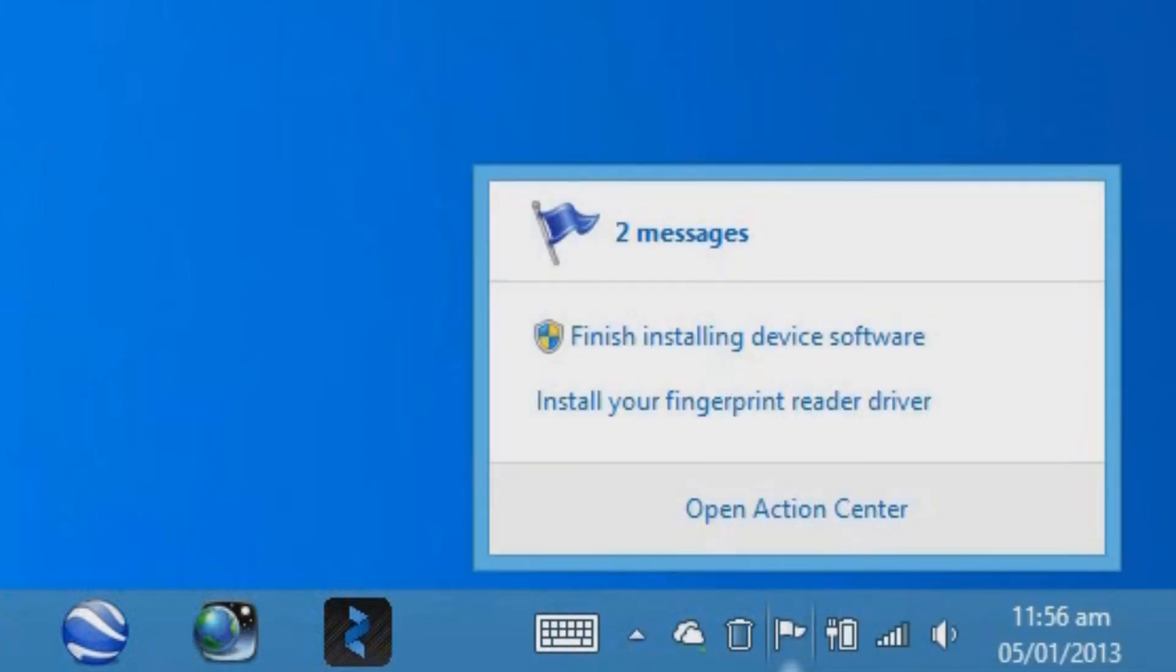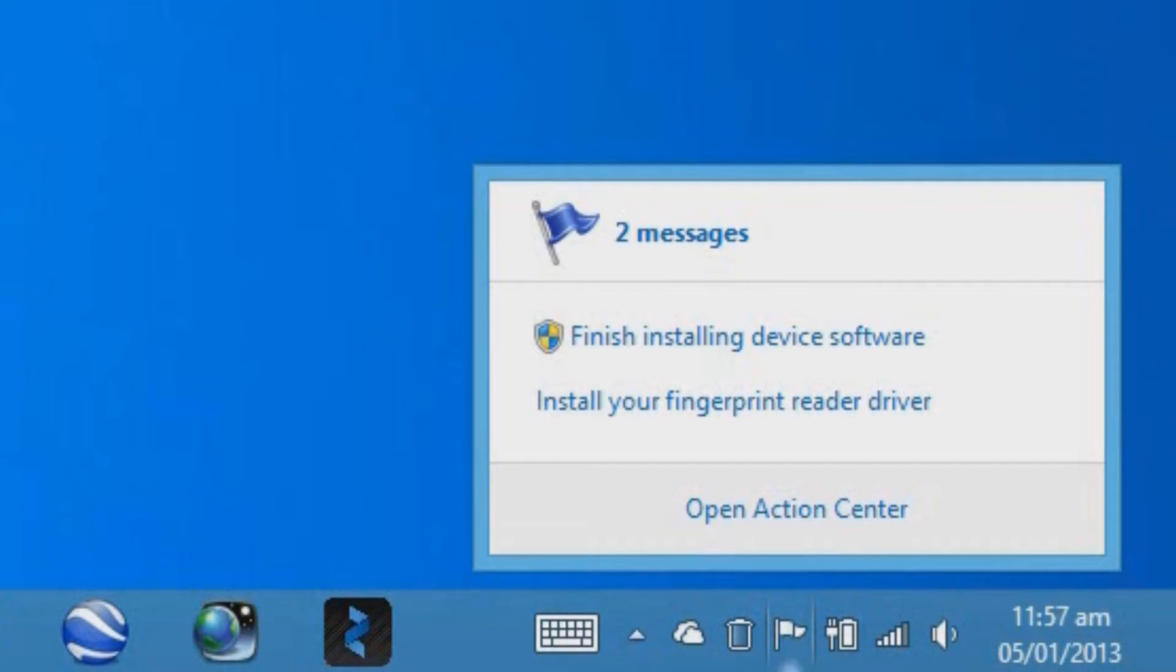You access it by clicking on the little white flag icon in the system tray at the bottom right corner of the desktop taskbar. When you click on the flag, you'll see that it will display any relevant or important messages and you can click on those messages directly to action them. You may for example see a message to update your antivirus software. To open the Action Center itself, click the Open Action Center link.